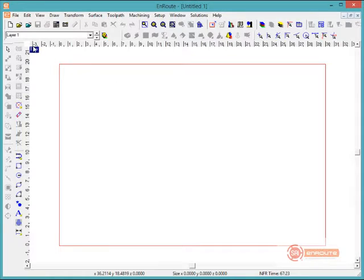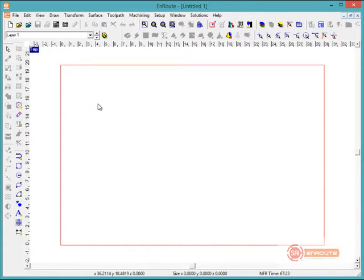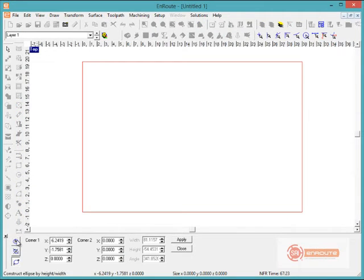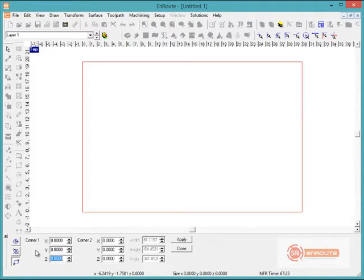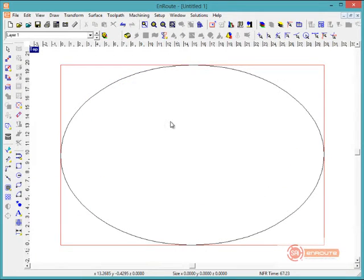Once I hit OK, I can see the plate represented on screen with a red rectangle. Next, I'm going to create some 2D geometries to use in this design. We'll start with the oval tool — there are a number of ways to construct an oval or ellipse. I'll put in two different corners: one corner at 0, 0 and the other at 30 by 20, which creates an ellipse just the size of our plate.